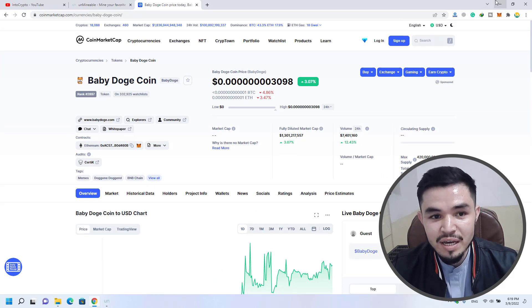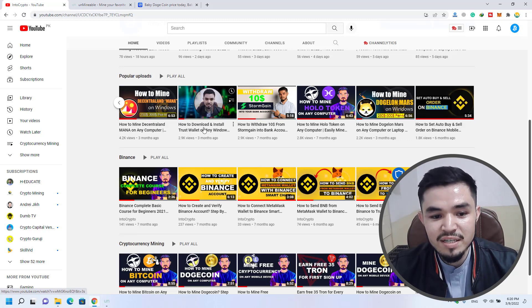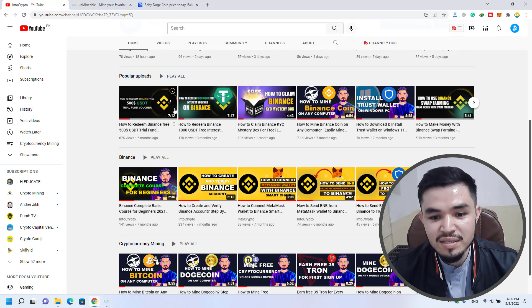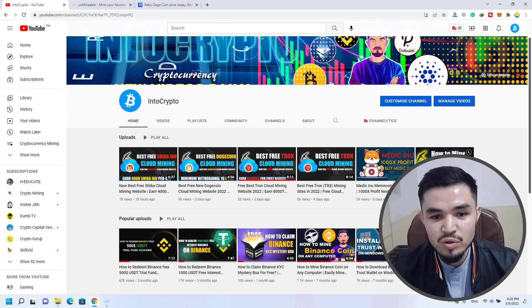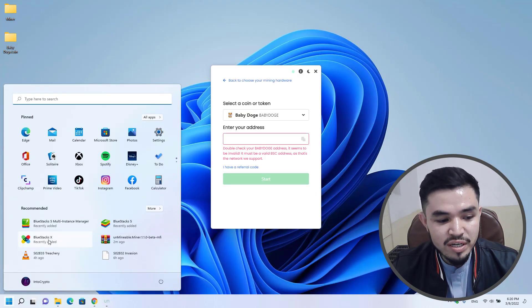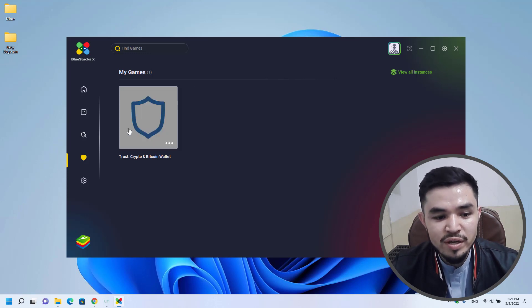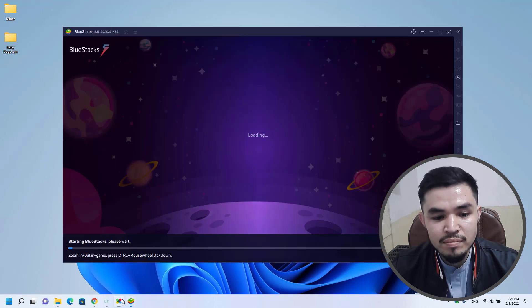If you don't know how to install Trust Wallet on your Windows operating system, go to the Into Crypto YouTube channel where you will find two methods showing how to download and install Trust Wallet on any Windows operating system. To open Trust Wallet, go to Windows Security and open BlueStacks X. Once BlueStacks X is successfully opened, you can use BlueStacks 5. I've already installed Trust Wallet on this platform, so I will open it.